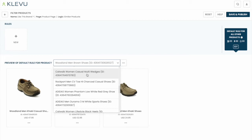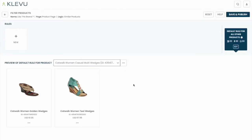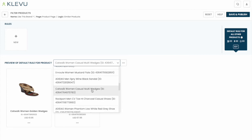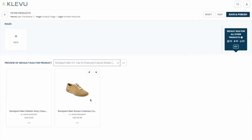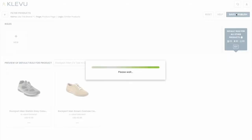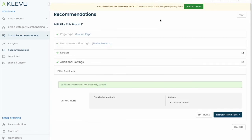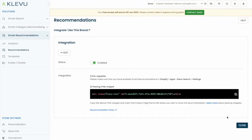In our recommendation display we can preview the results per product to see how we did with our rule sets. When satisfied, save and publish. We can integrate very easily by copying the snippet of code onto our existing website.